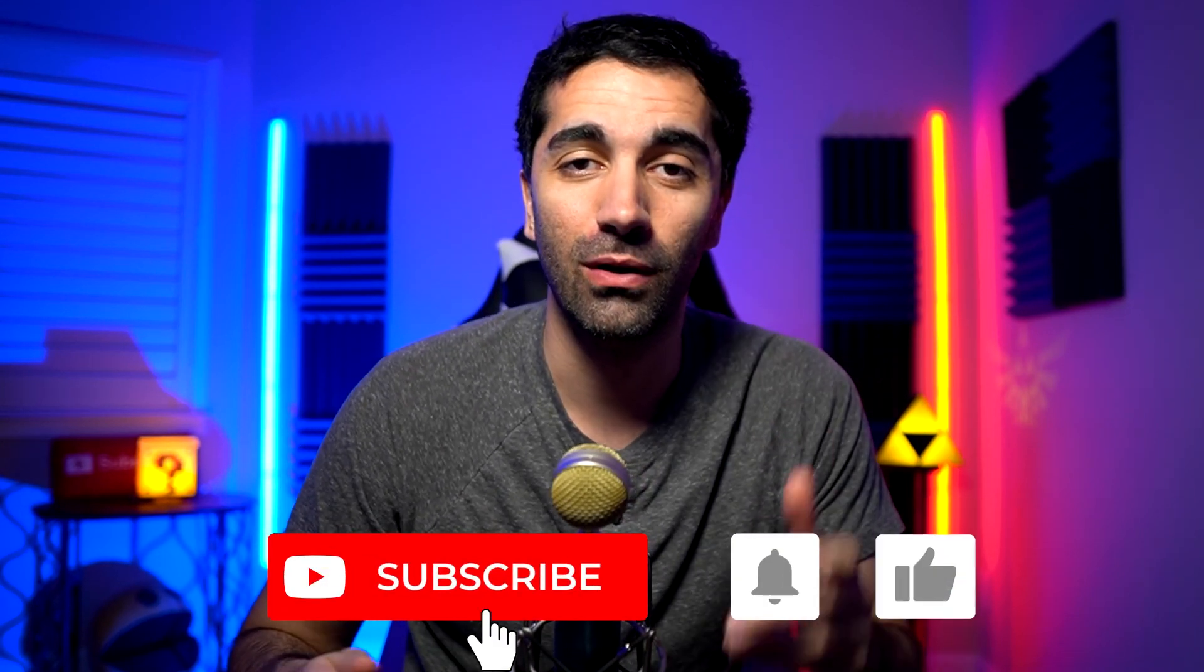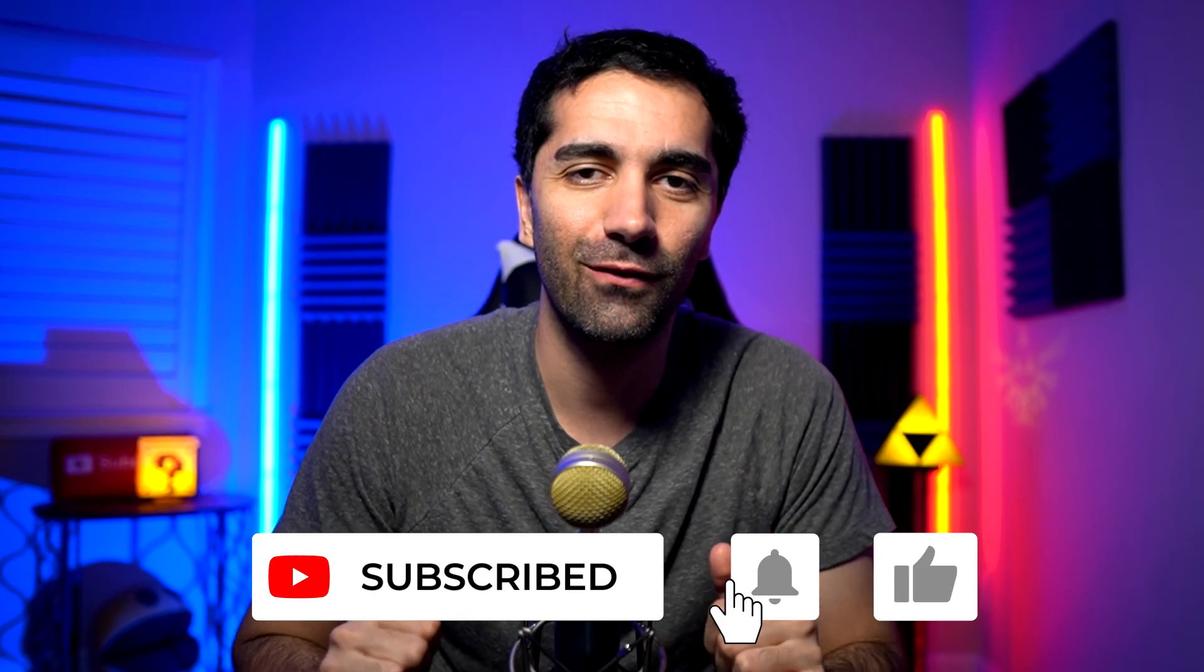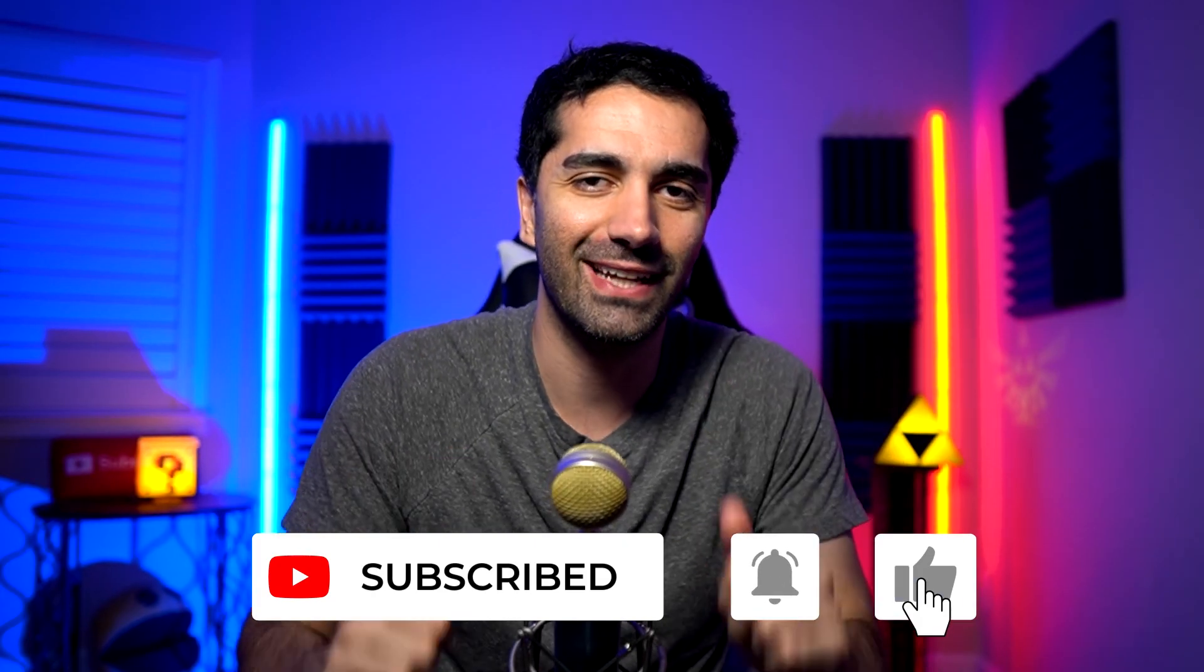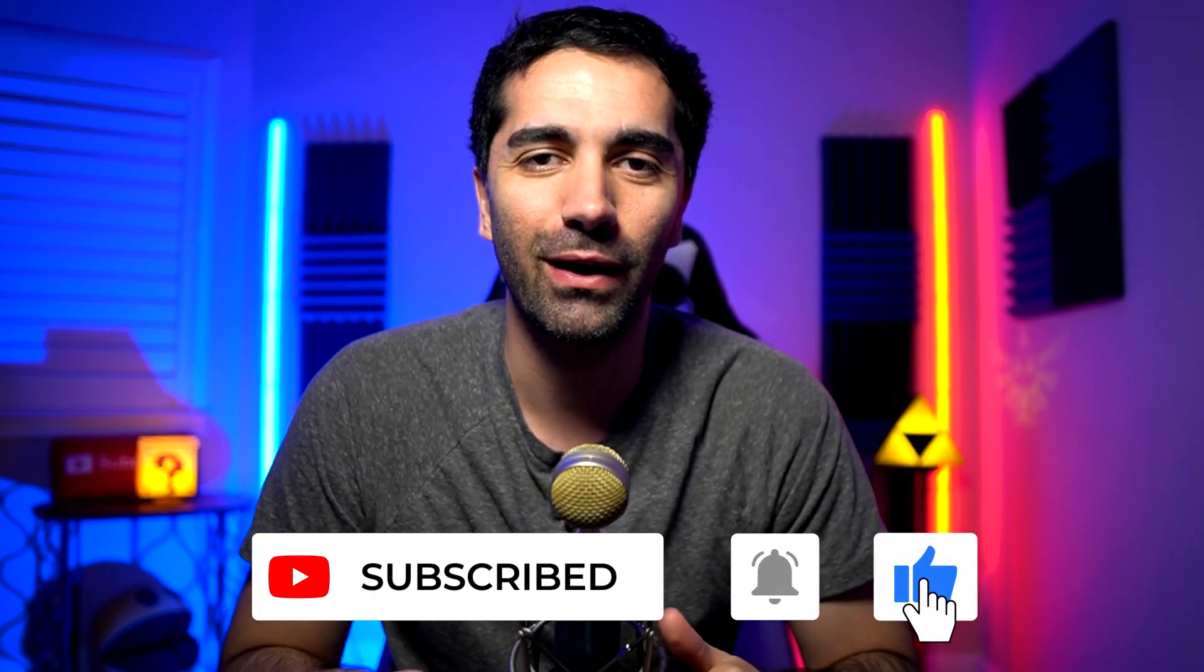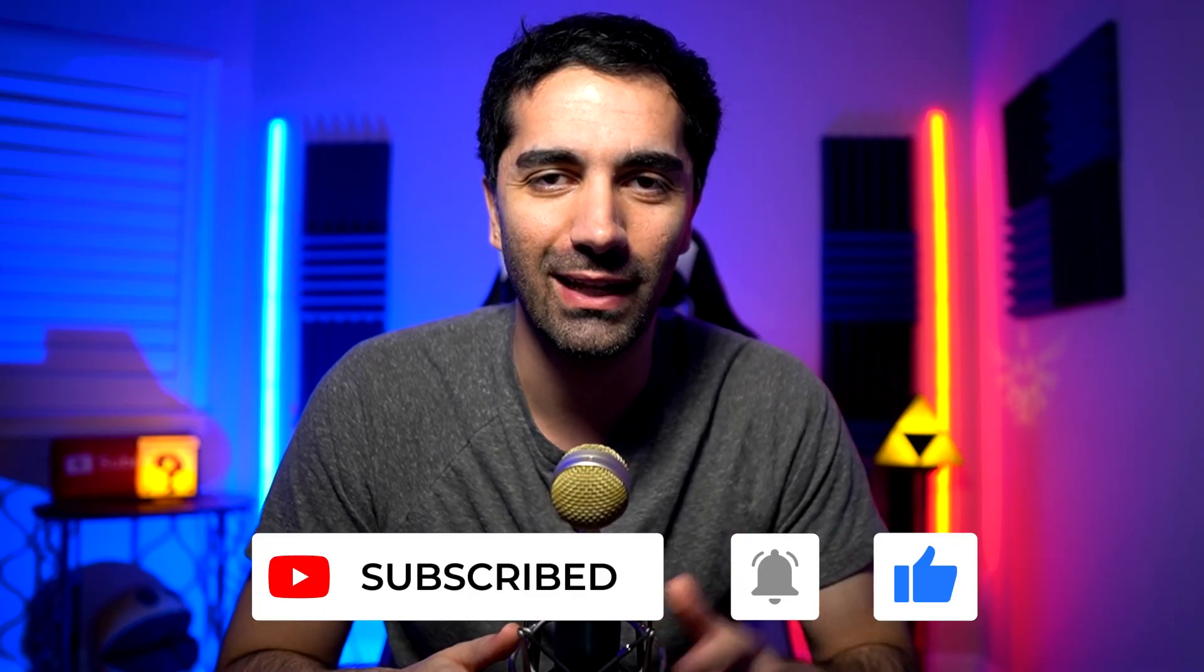All right guys, that is writing to a file as well as reading from a file and we did an additional exercise where we used both of those to copy a file. So hopefully you guys found that video helpful. If you did make sure to smash that like button. But as always thank you guys so much for watching and I will see you in the next video.